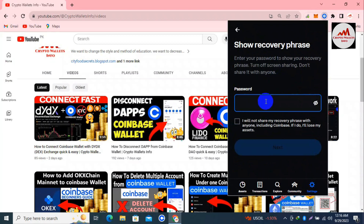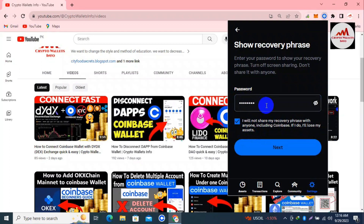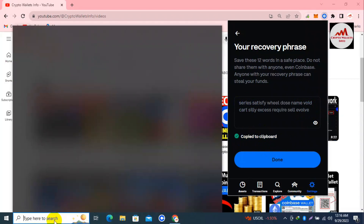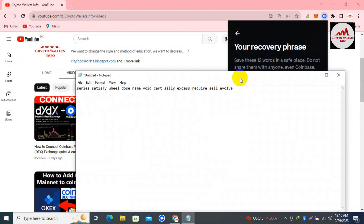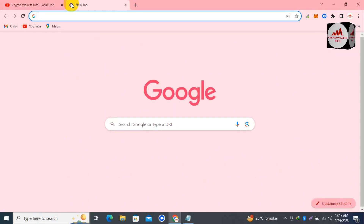Enter your password to show your recovery phrases. Turn off screen sharing — don't share it with anyone. Now I'm entering my password and clicking 'I will not share my recovery phrases with anyone.' I want to use these phrases with Atomic Wallet, so I click Next, then click the View button. These are my phrases — I simply copy them to the clipboard and open Notepad. Please keep in mind: don't use these phrases for personal use, as this video is for educational purposes only. If you use them, your funds may be lost.